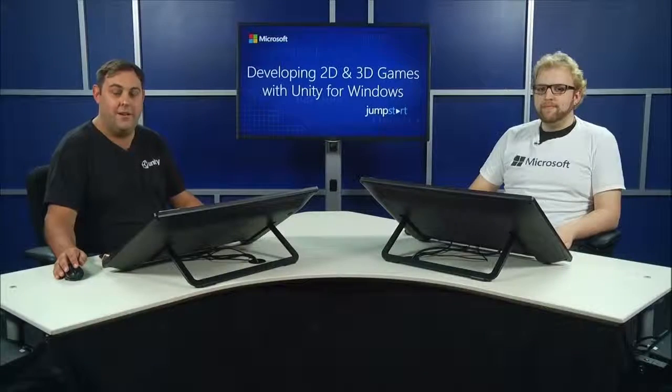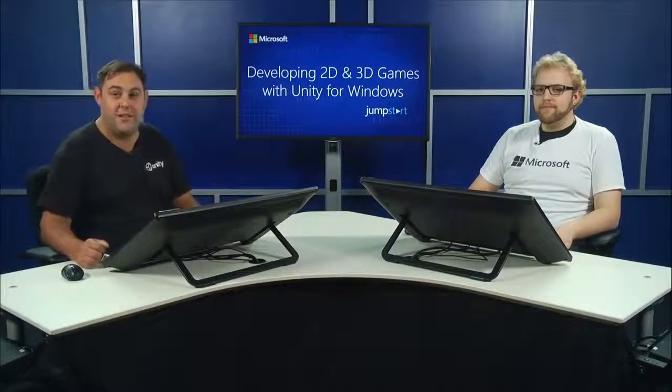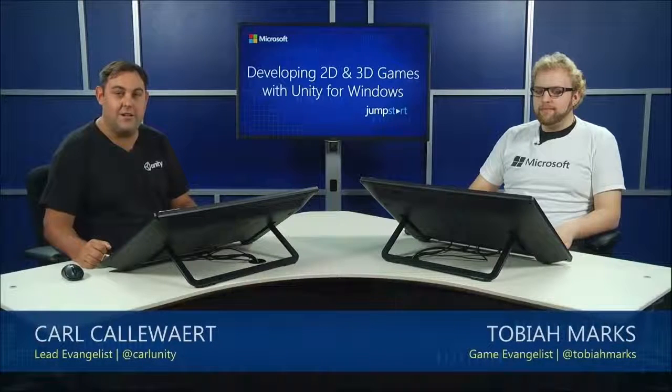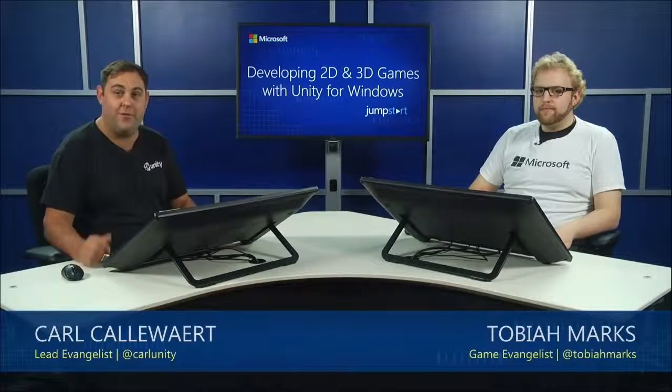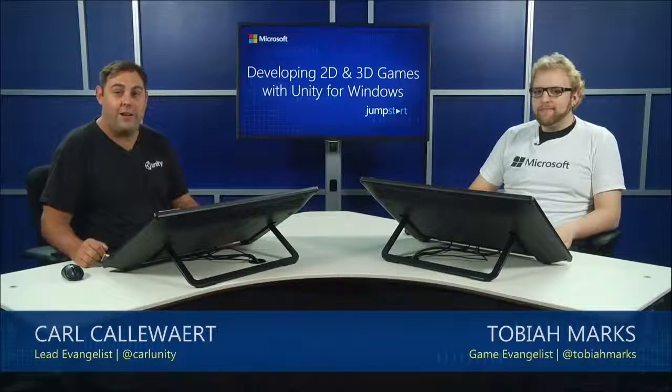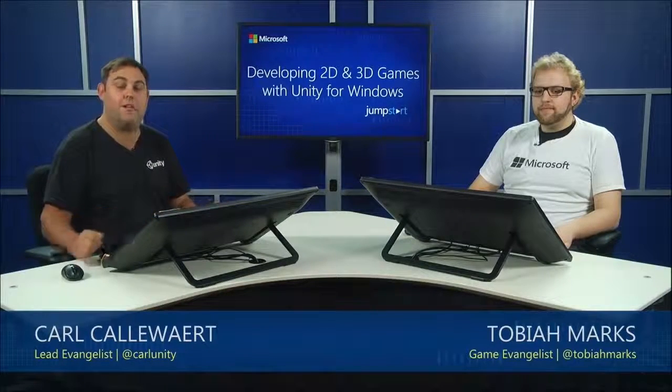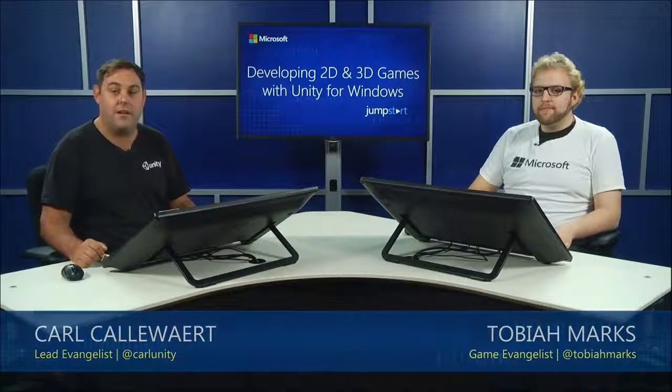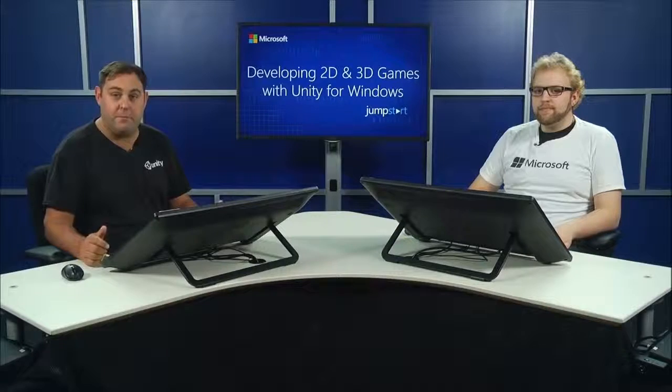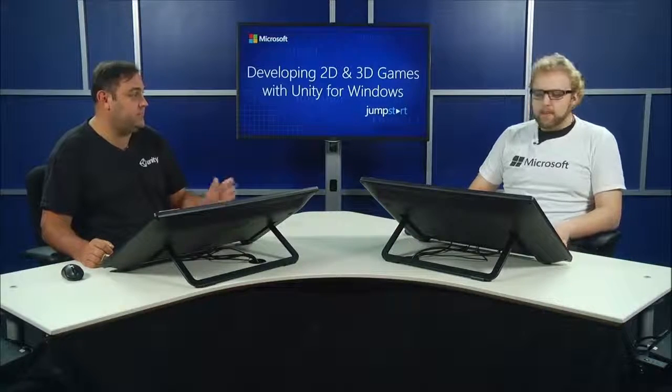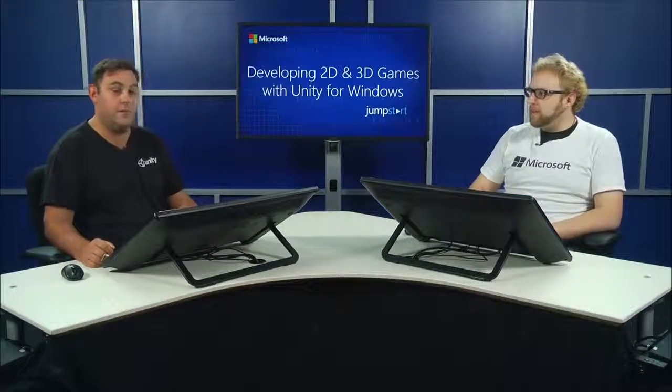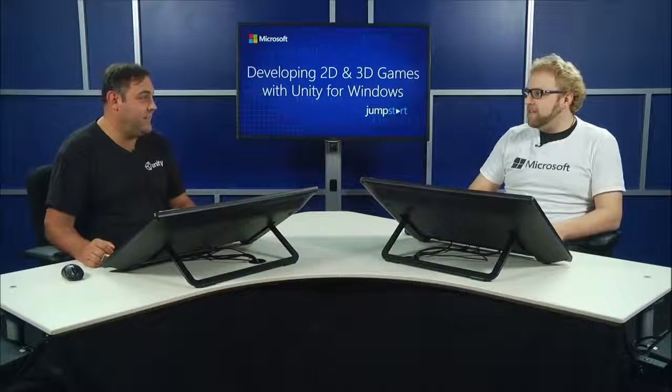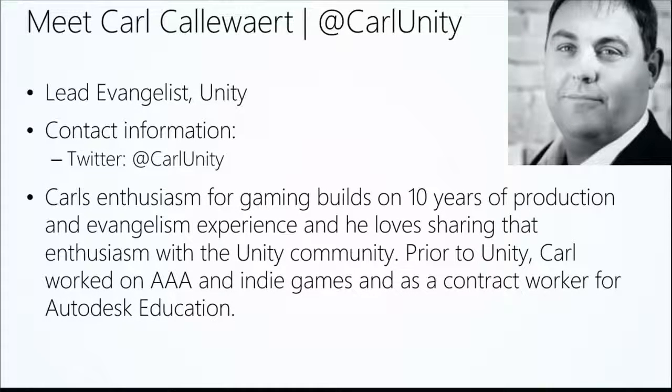Hello and welcome to the next session. In this section, we will cover how to make a 2D game. We're very excited about that. How we can actually use artwork from the asset store and create a game in less than 40 minutes. So, right here is Carl Carpoy, who is the head of Unity Evangelist. And I'm Tobiah Marks, who is the game evangelist at Microsoft. Why don't you tell us about yourself, Carl?